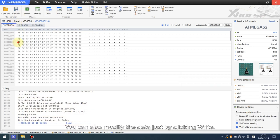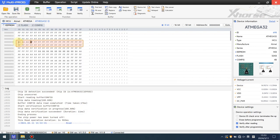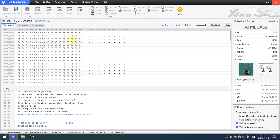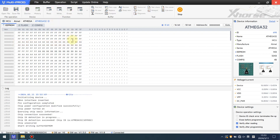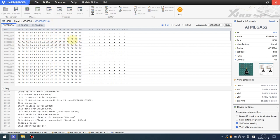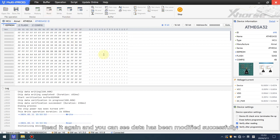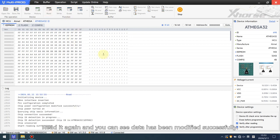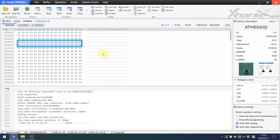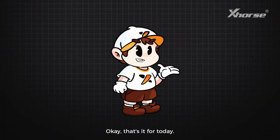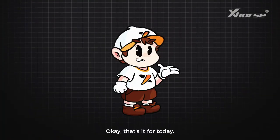Just by clicking. Read it again and you can see the data has been modified successfully. Okay, that's it for today.